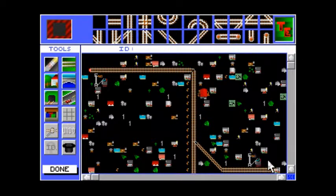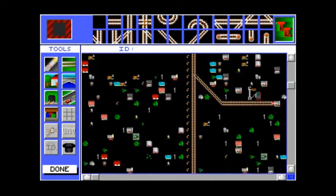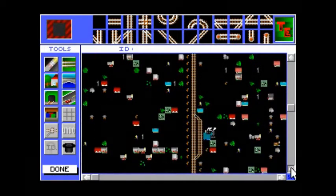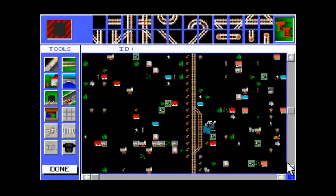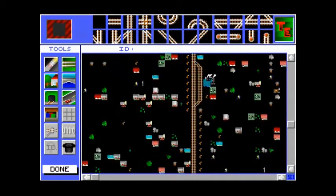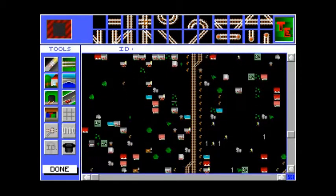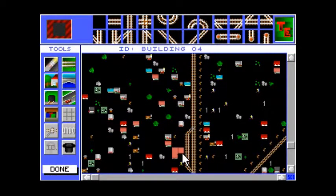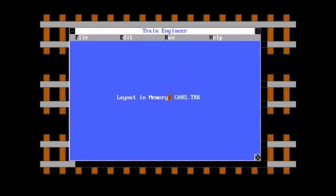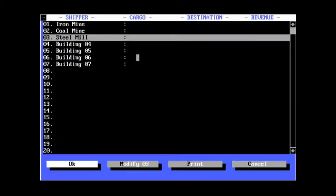That's a Coal Mine. That's the Iron Mine, as it should be. That's a Steel Mill. And is it the Auto Plant? Well, it's building four. And that's what will be the Auto Plant.